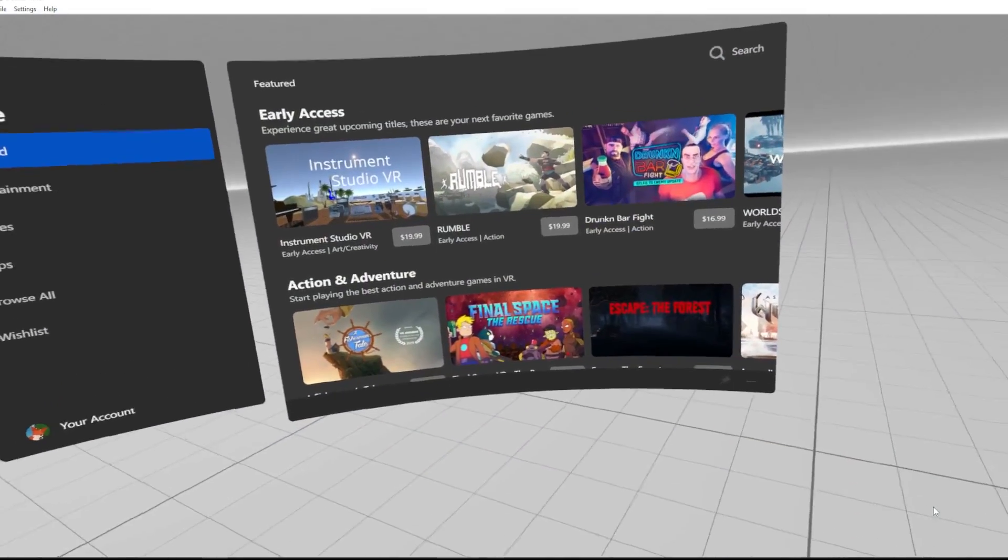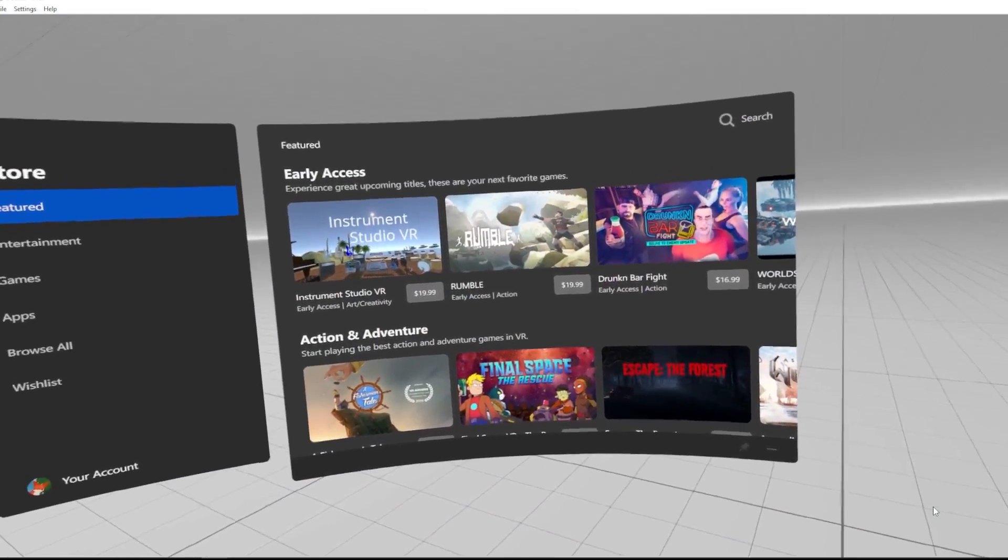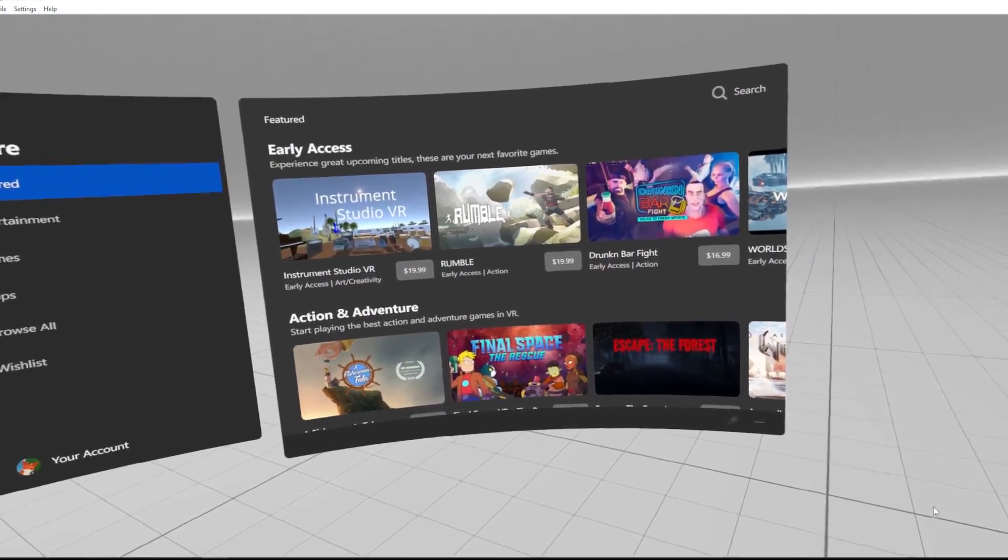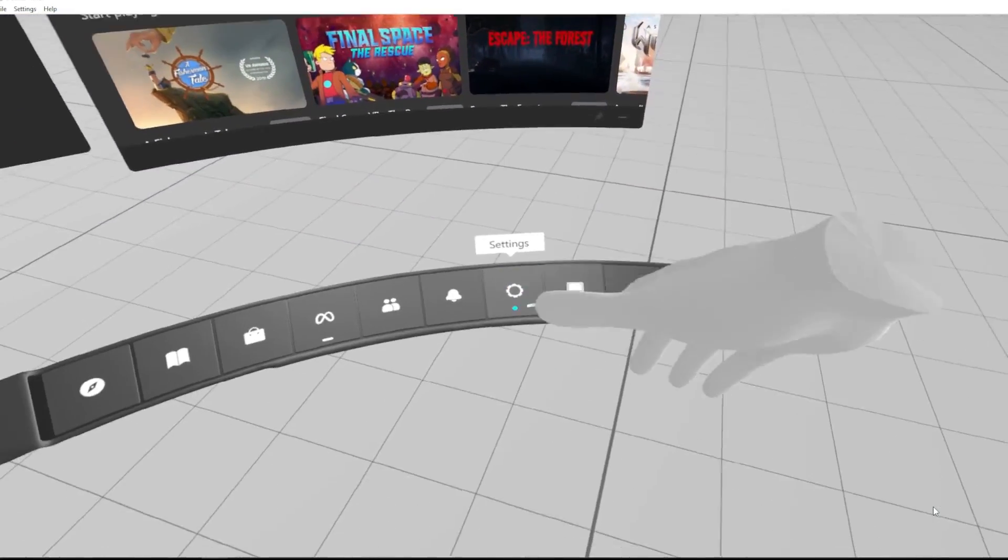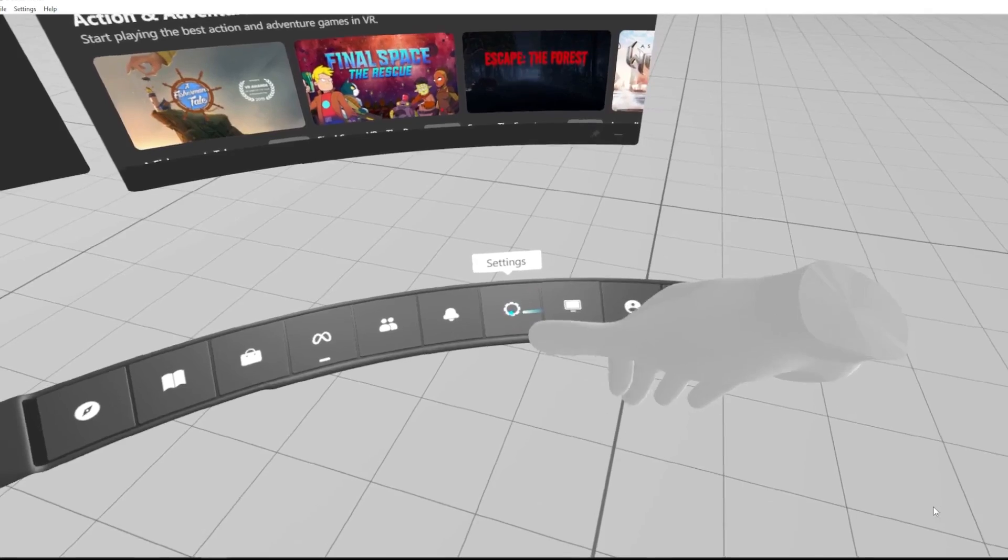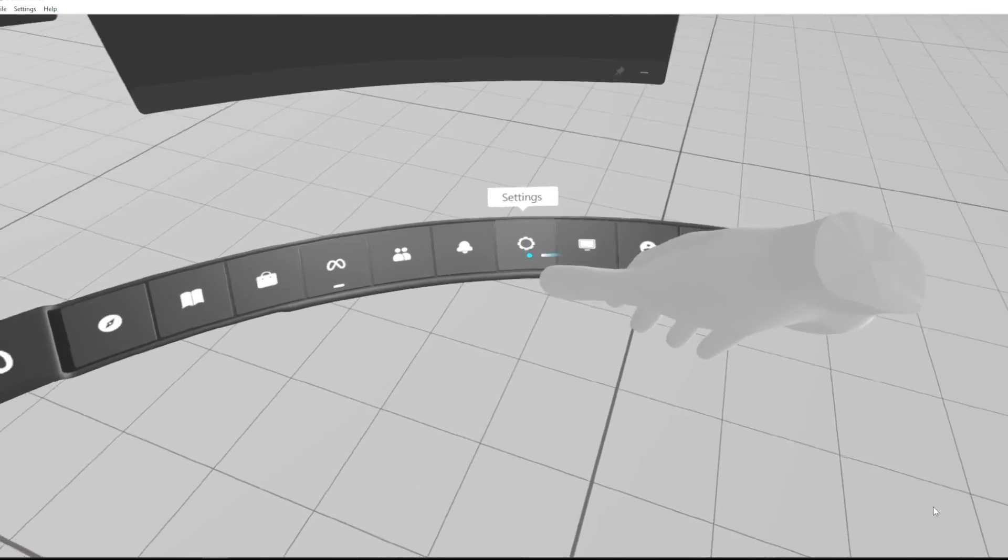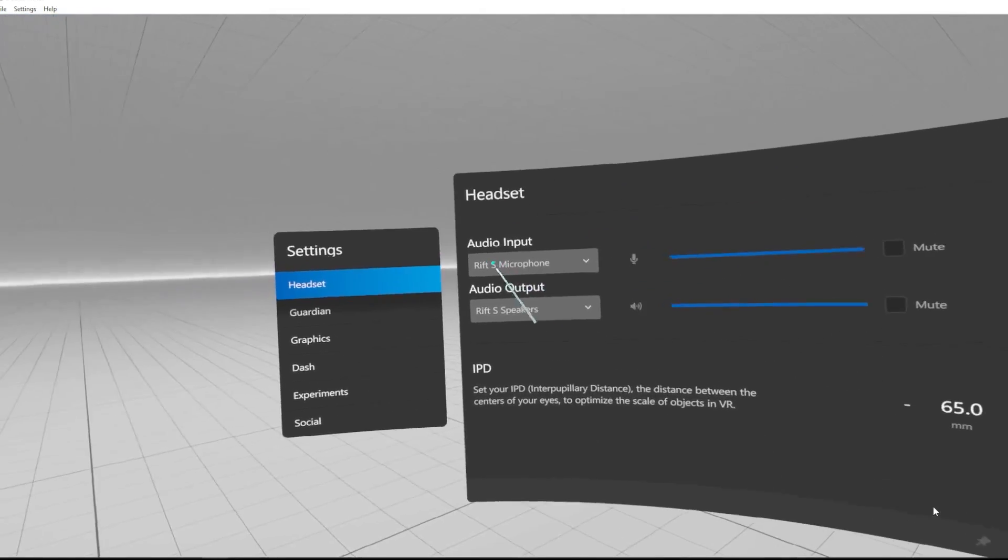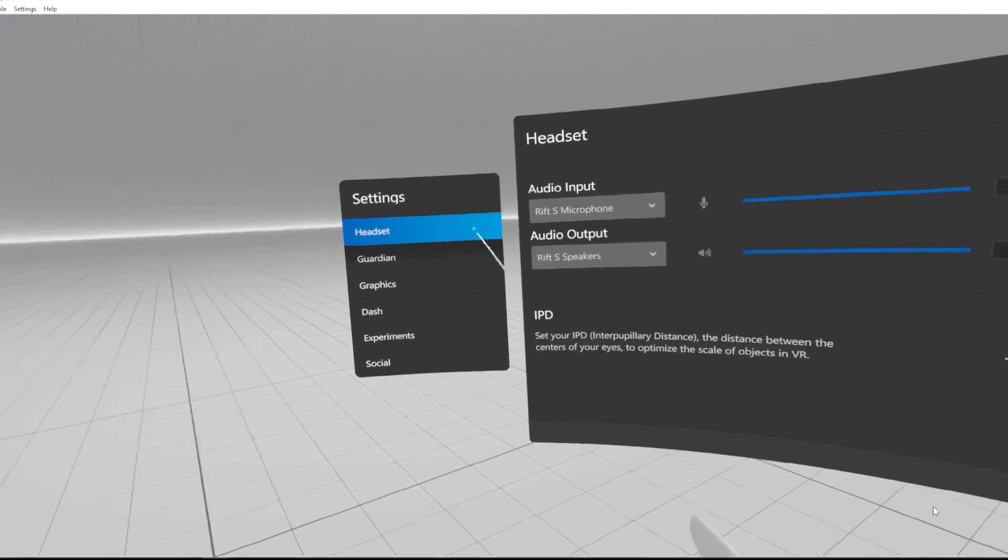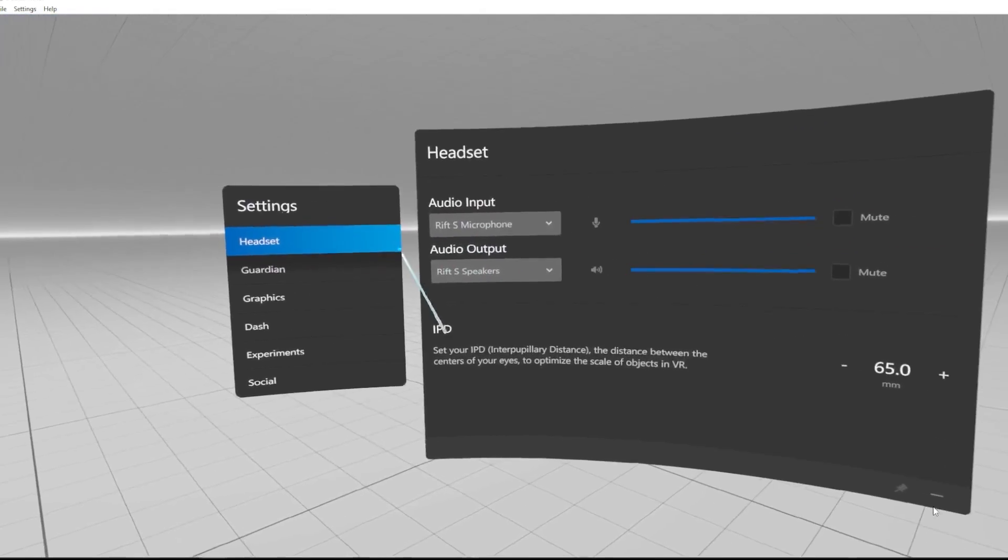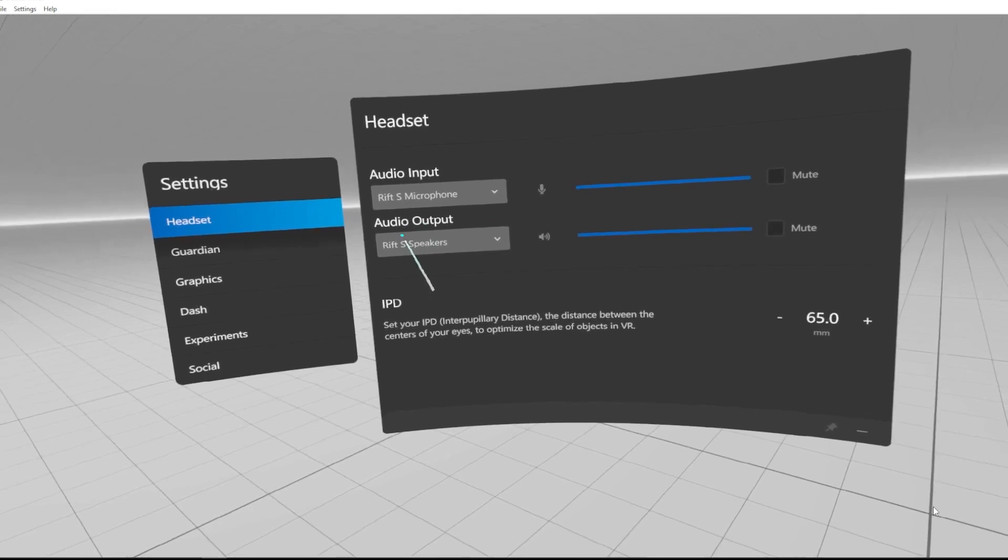To change the source of output audio, go to settings which are on the bottom bar. Then here in headset you can find audio output.